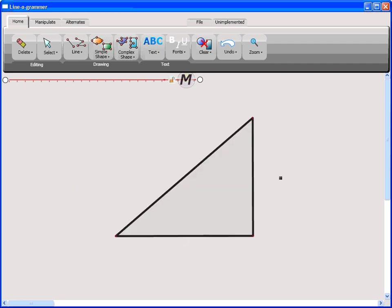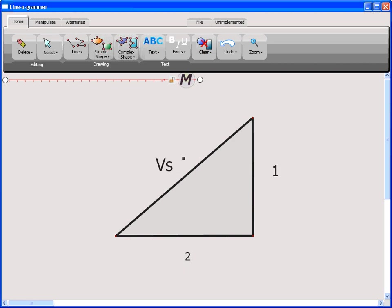The typeset text gesture can be used to coerce text that has been misrecognized as a diagram element back into being text. Here the vertical line is coerced into a one. Cursive text can also be input, as well as some schematic elements, such as arrows.